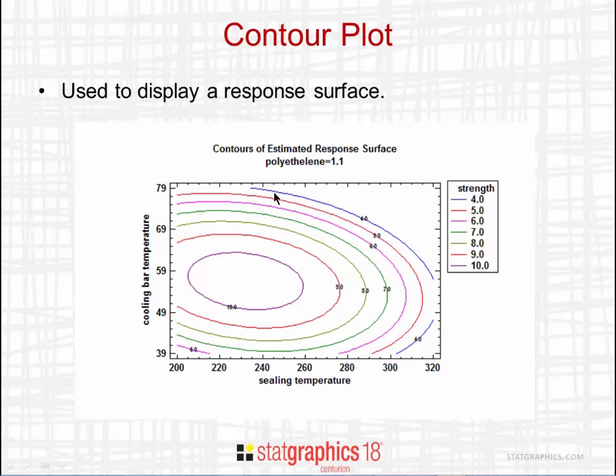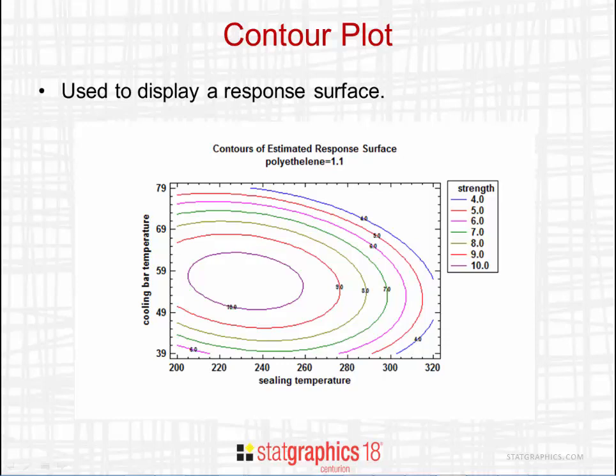One common format is lines of equal altitude. In this plot, you see strength as a function of ceiling temperature and cooling bar temperature. All points along a particular line give the same value of strength. In StatGraphics 18, each line is labeled with the height of the surface.